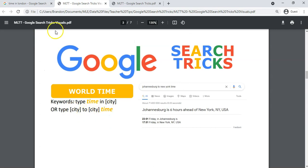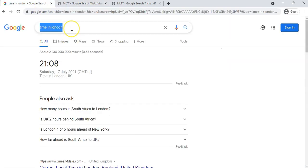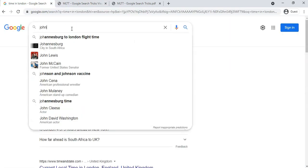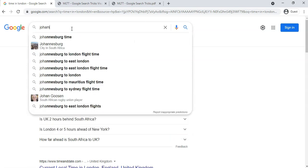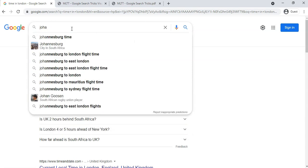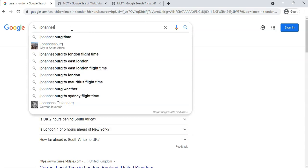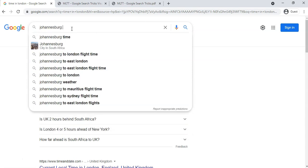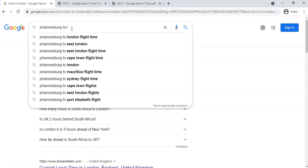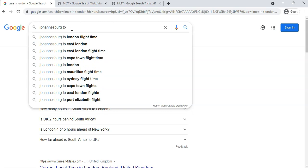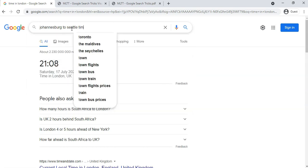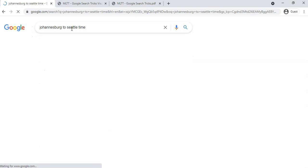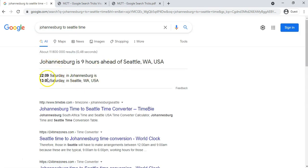Or if I want to say, the trick is city to city time, so we're going to say Johannesburg - if I spell it correctly - to Seattle time. And it'll give me a little breakdown: what the current time is in South Africa and what the current time is in Seattle at this particular point. So those are some nice little tricks that you've learned in Google.